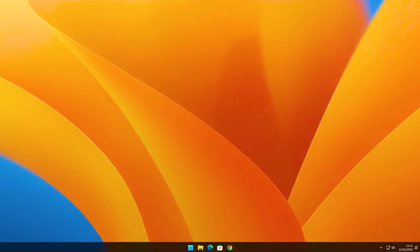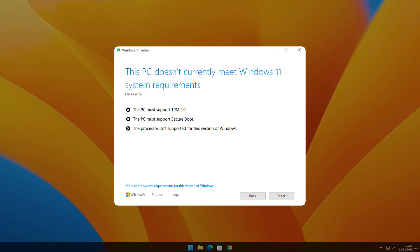We've all been there. You turn on your PC, everything works fine, but the moment you try to upgrade from Windows 10 or an older Windows 11 version, Windows suddenly tells you that your hardware isn't supported. No TPM, no secure boot, or an unsupported CPU message. And just like that, the upgrade is blocked. That's frustrating, especially when your PC is still running perfectly fine.